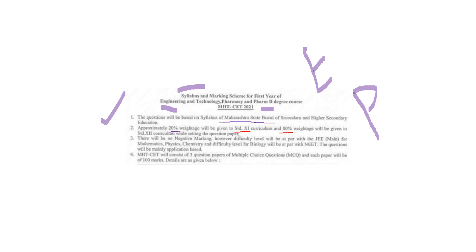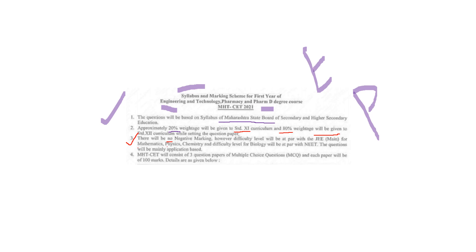There will be no negative marking, unlike JEE or other exams. The difficulty level will be on par with JEE Mains exam level for maths, physics, and chemistry. Difficulty level for biology will be as per the need.